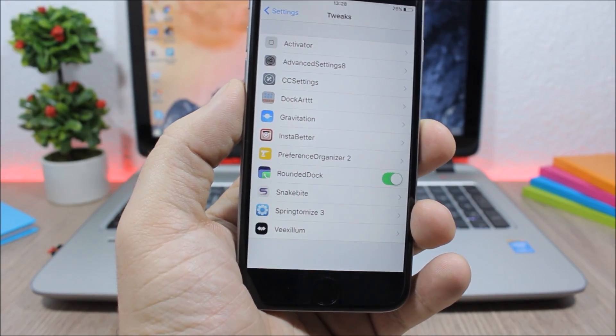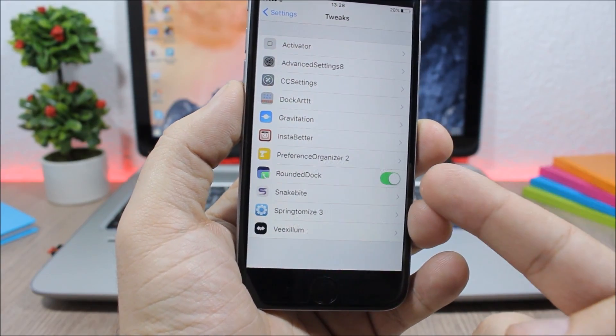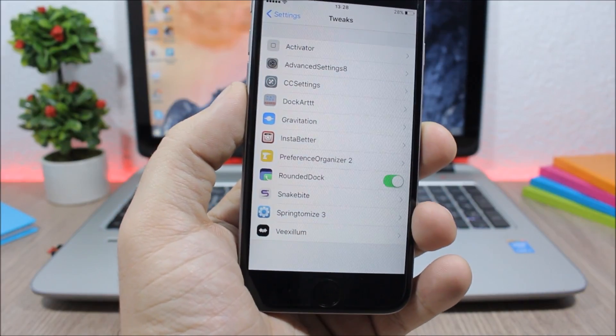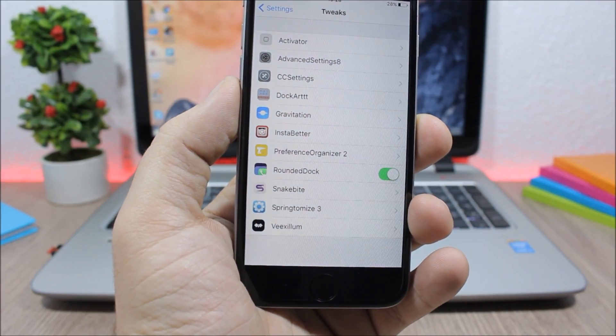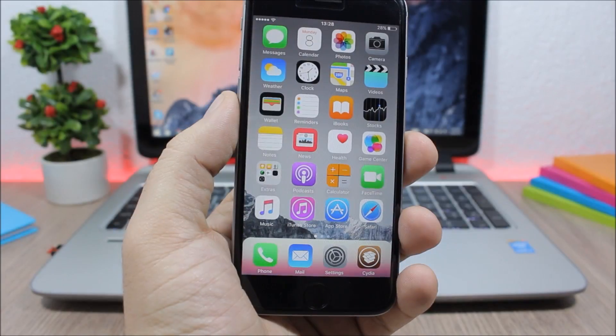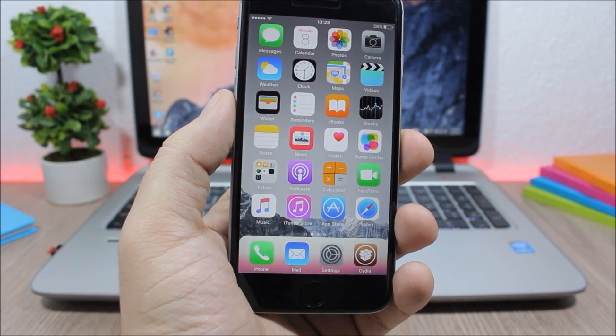Now on the settings of this tweak, all you have here is an enable button to enable or disable it.